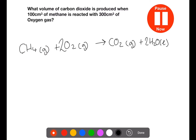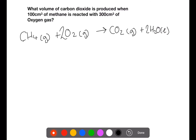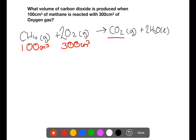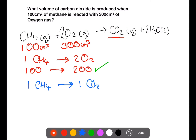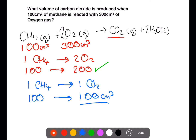Pause the video now and try to calculate the volume of carbon dioxide produced. In this reaction we have 100 centimetres cubed of methane and 300 centimetres cubed of oxygen. From the balanced equation, one mole of methane requires two moles of oxygen to react. If we start with the 100 centimetres cubed of methane we would require 200 centimetres cubed of oxygen, which we have. One mole of methane produces one mole of carbon dioxide, so all of the 100 centimetres cubed of methane will react to produce 100 centimetres cubed of carbon dioxide.